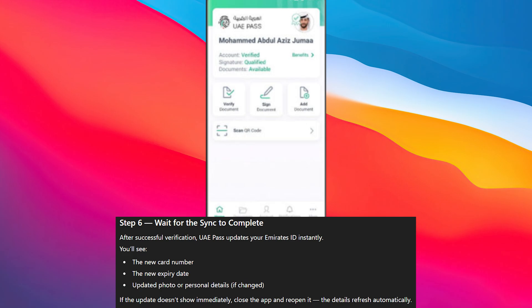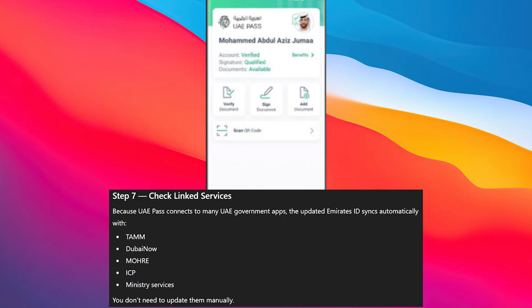Because UAE Pass connects to many UAE government apps, the updated Emirates ID syncs automatically with TAMM, DubaiNow, MOHRE, ICP, and Ministry Services. You don't need to update them manually.